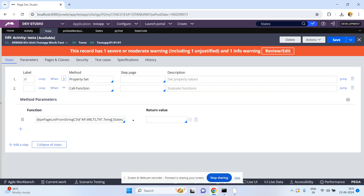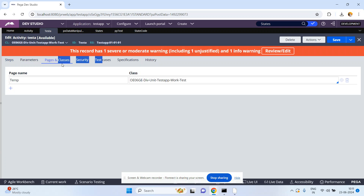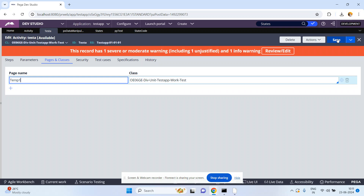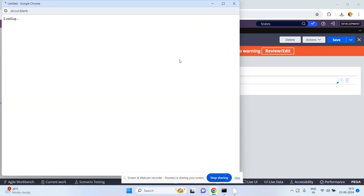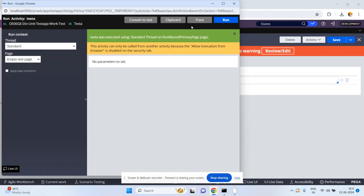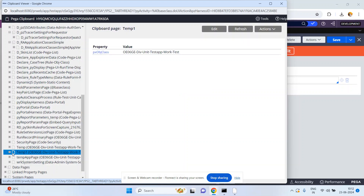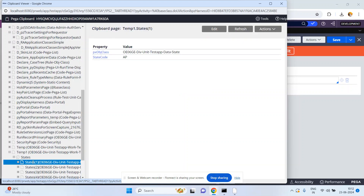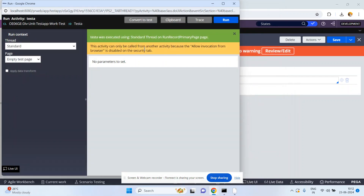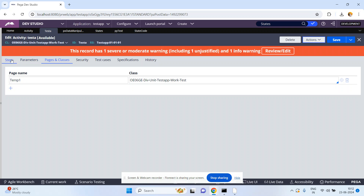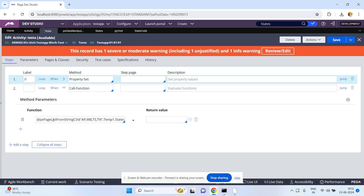This time I want to give it as temp1. Go to Pages and Classes, temp1. Click on Save, then Action Run. Now go to the clipboard - where is my temp1? States and state code are there. So like this you can use this OOTB function to convert a comma-separated string into a page list. The function name is pxPageListFromStringCSV. Thank you.